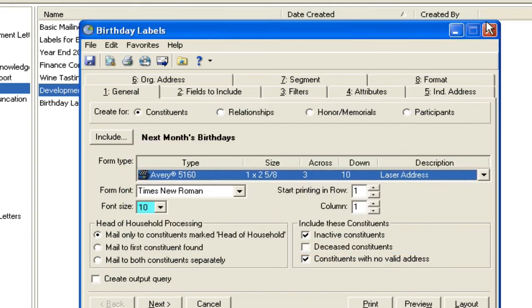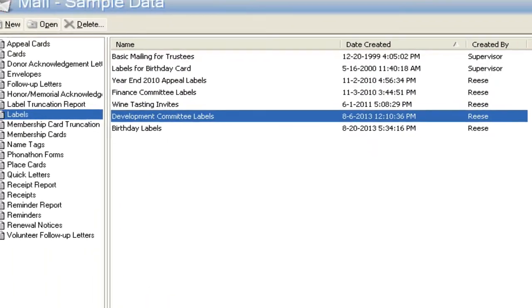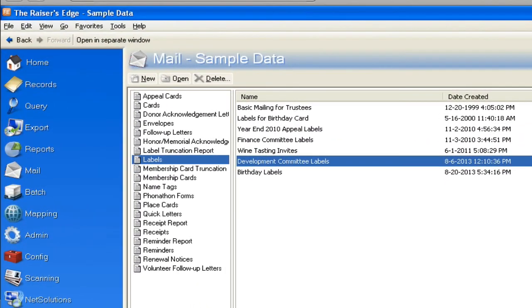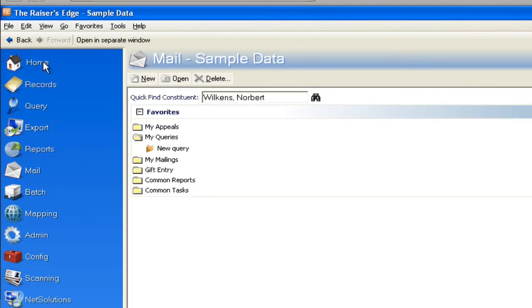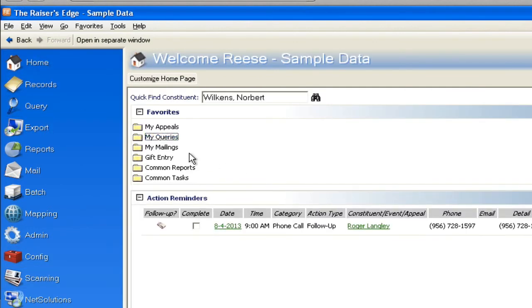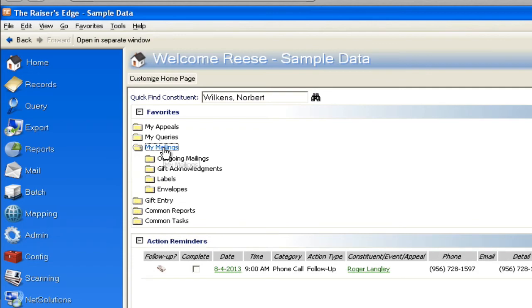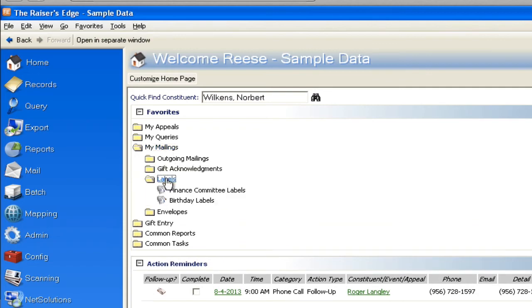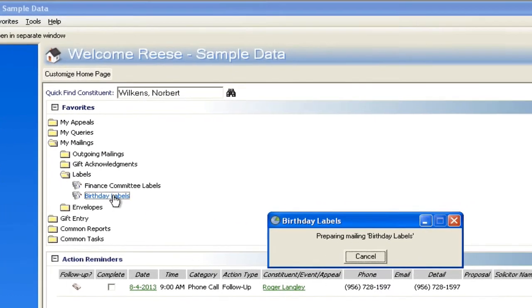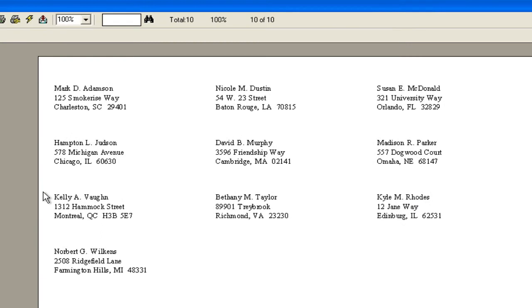So now when my reminder comes up and it says, hey, it's time to do my birthday labels, a real easy trick for me is I would go to my mailings, I'd open up labels, and there's my birthday labels. And by clicking it, what would happen is it's going to generate a label for every person that has a birthday.